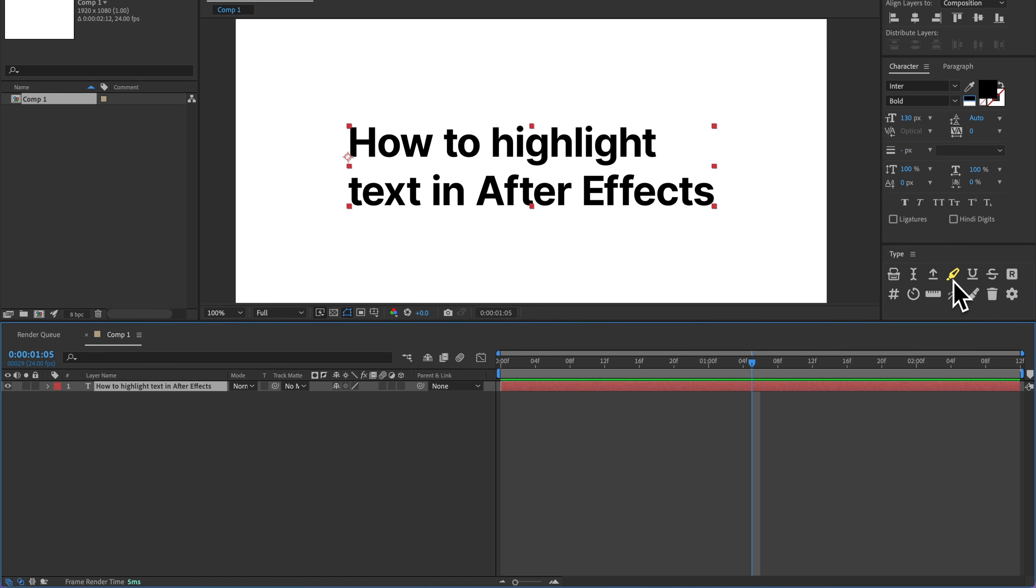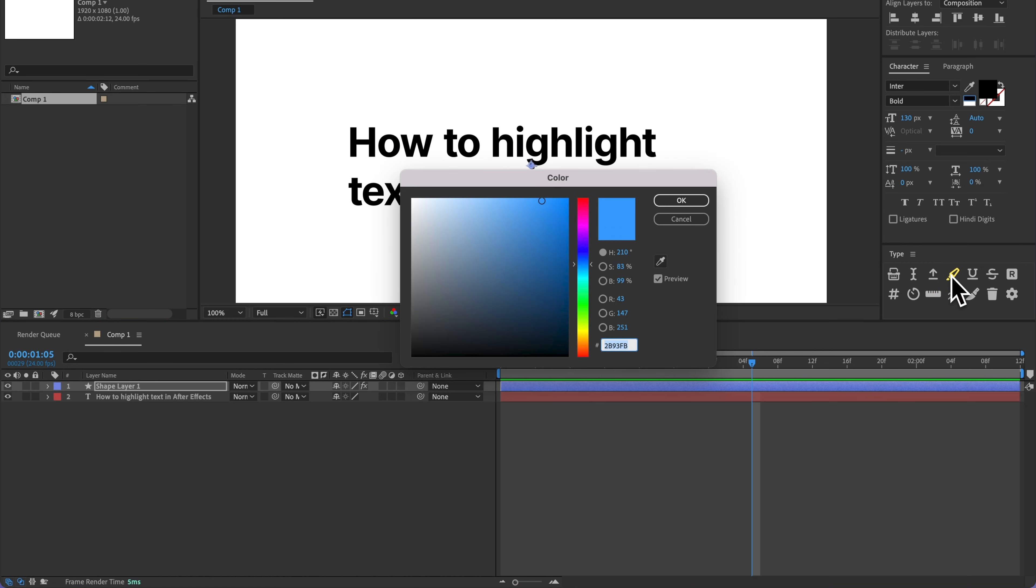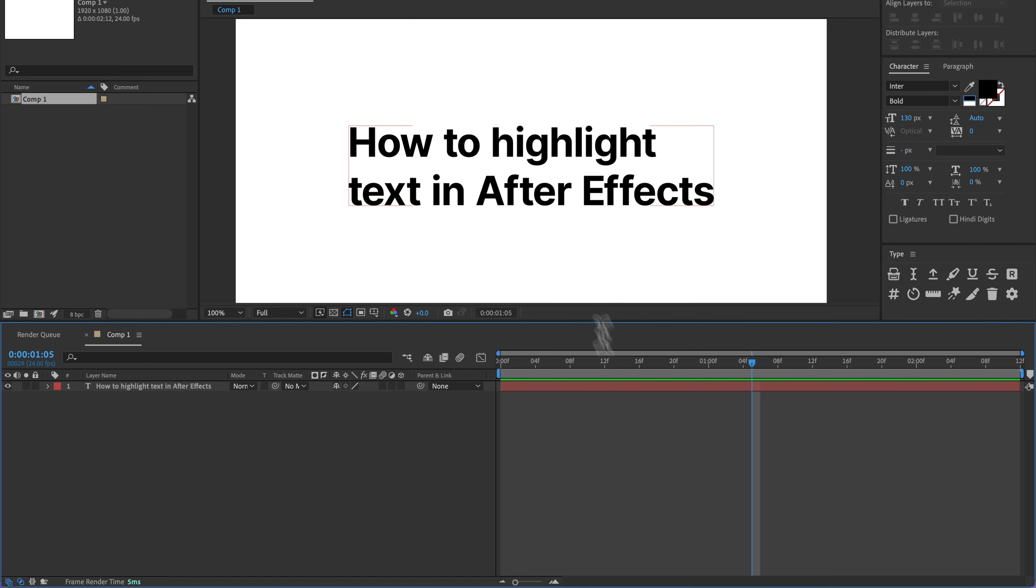Also, if I wanted to change the color, I could just hold option and click this, and then that's going to bring up that color picker real quick.